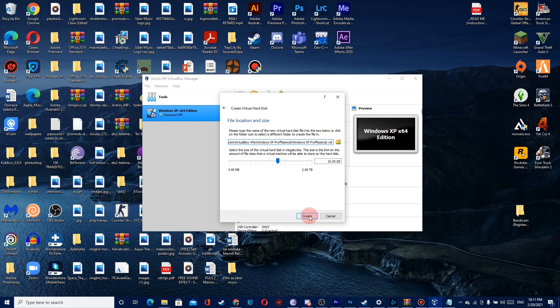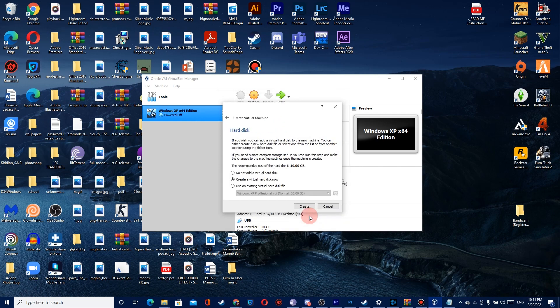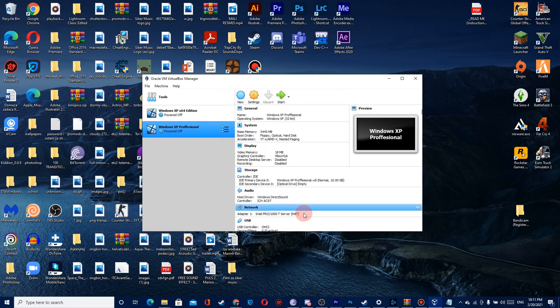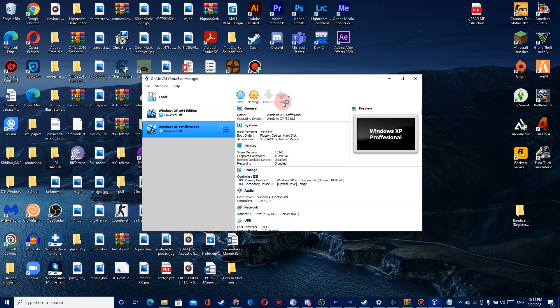This is your HDD memory for the virtual machine. You can set it like me — just leave it at default. Then please click Start.